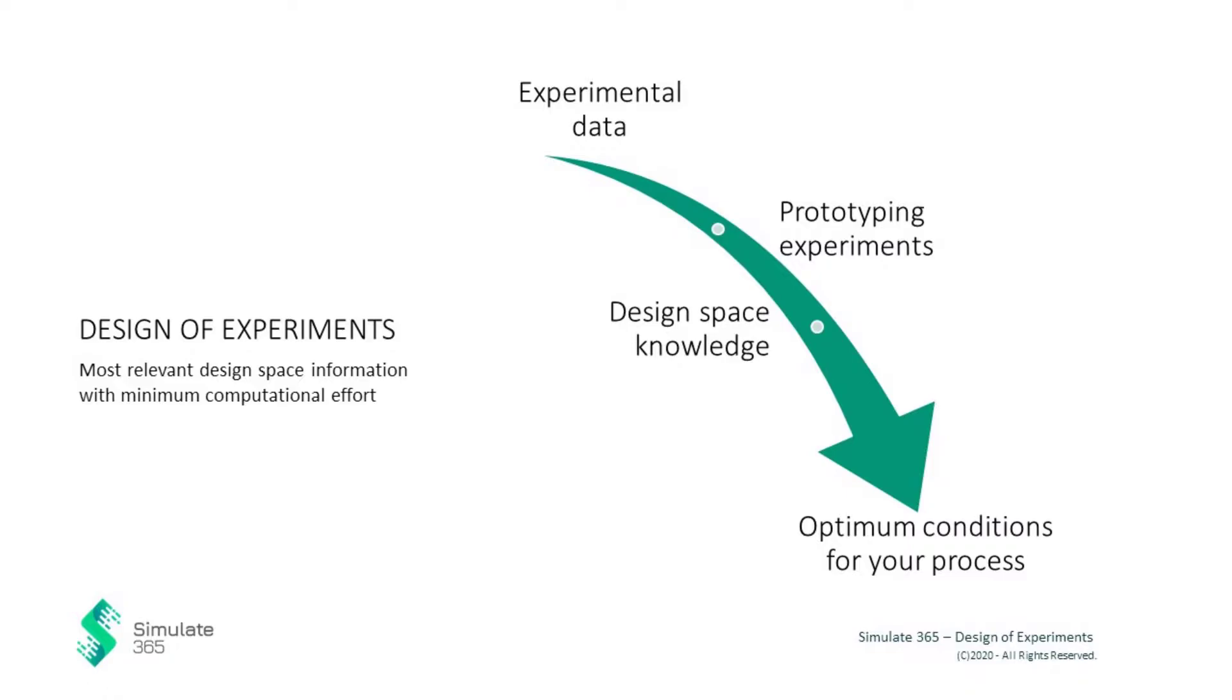By finding the optimum conditions, engineers can gain a better understanding of their process and improve it. Simulate 365 delivers the tools and the workflow for this.